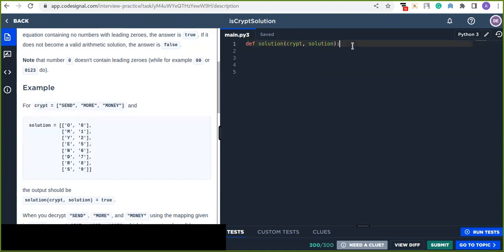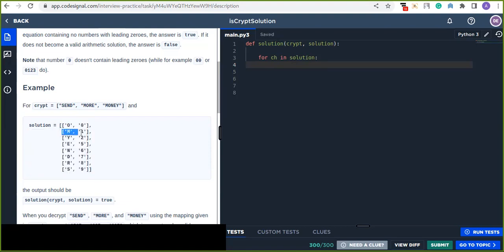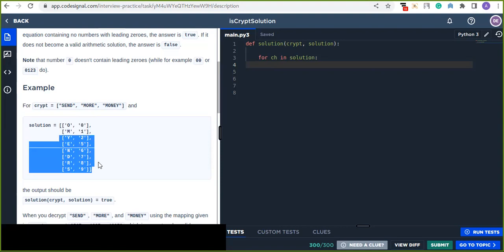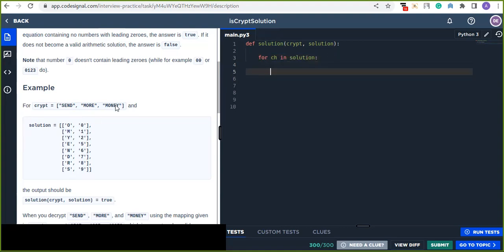In my solution, first I'm going to iterate over each character in the solution array. Since this is a two-dimensional array, I iterate over each row. Each row contains two elements at index 0 and index 1. The target is simply to replace the corresponding digits from the solution with the characters in 'crypt'.